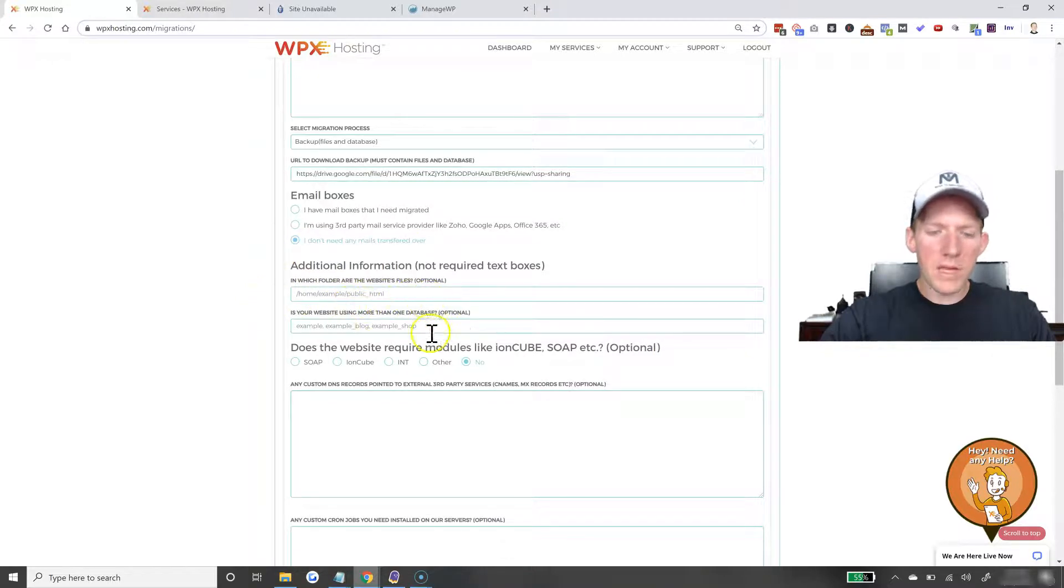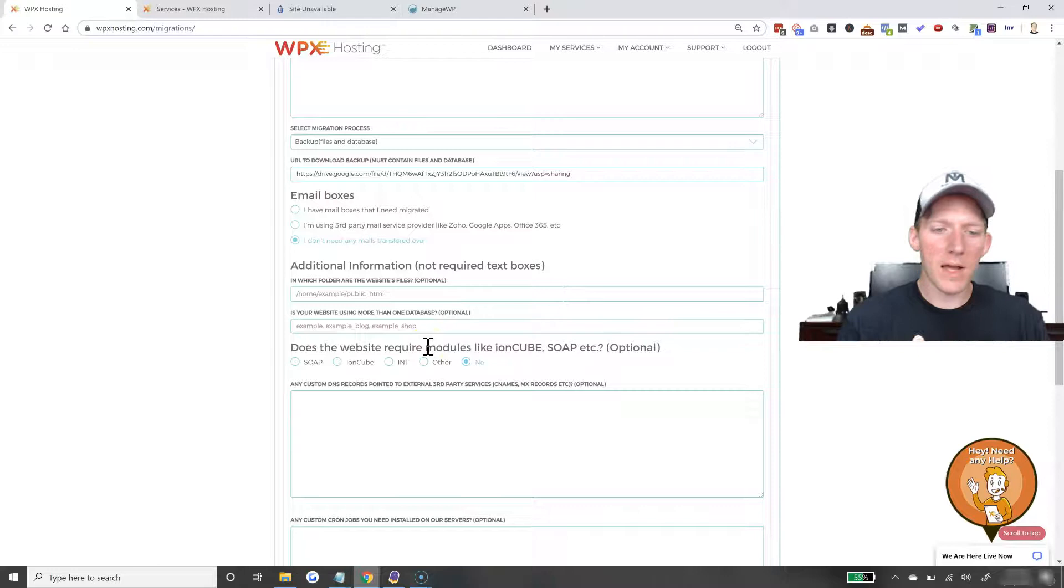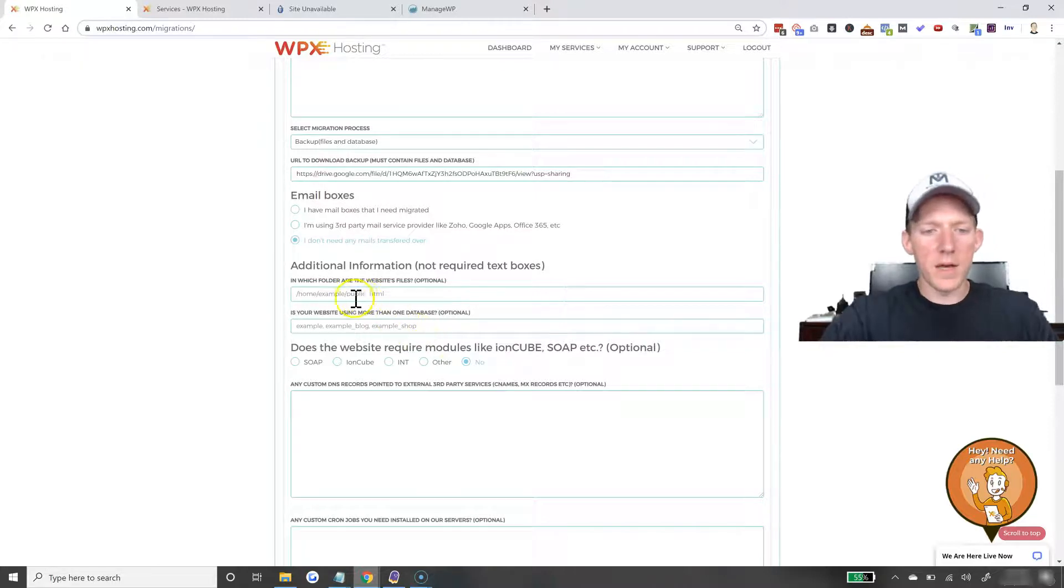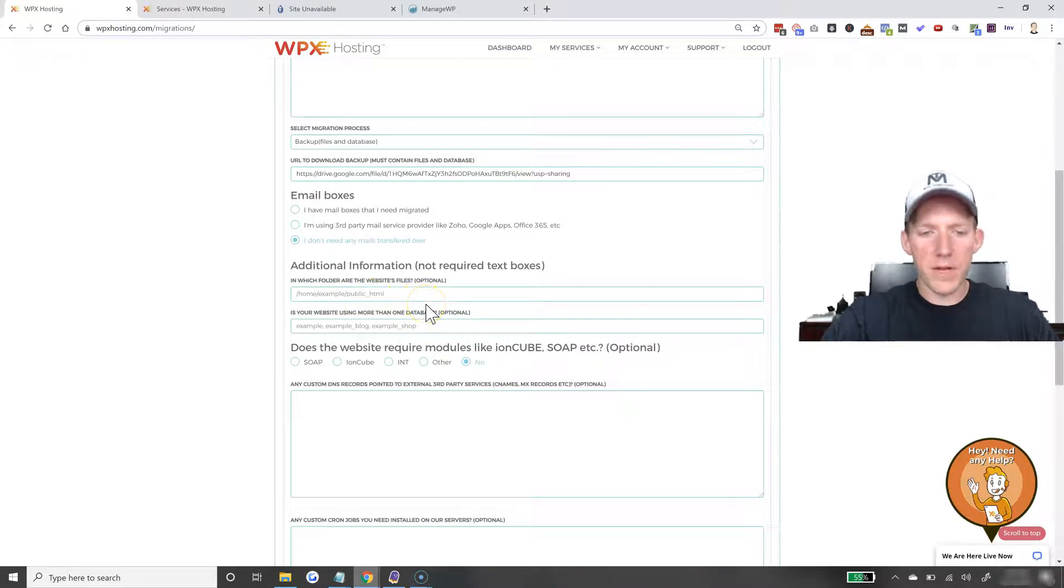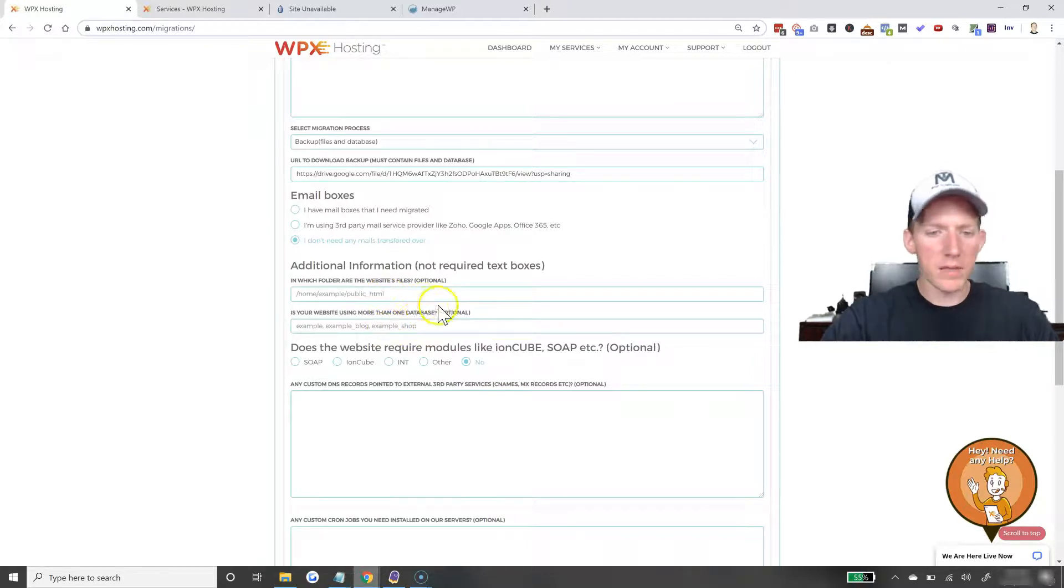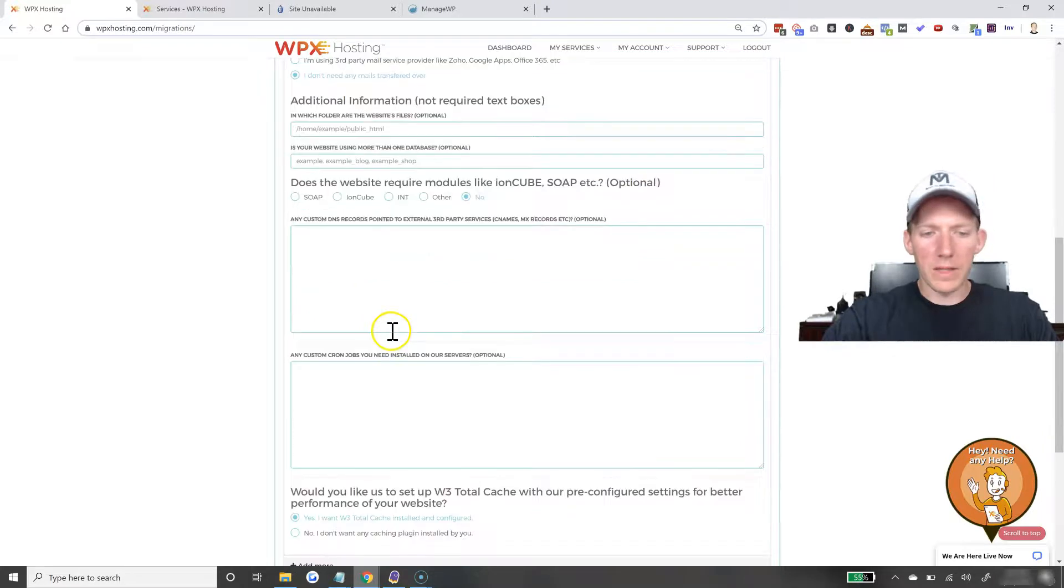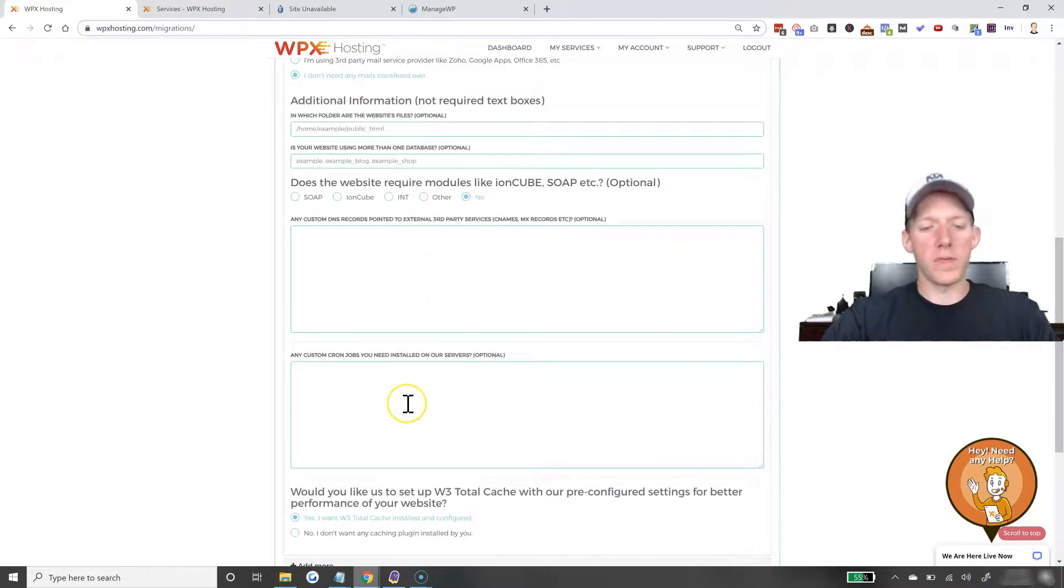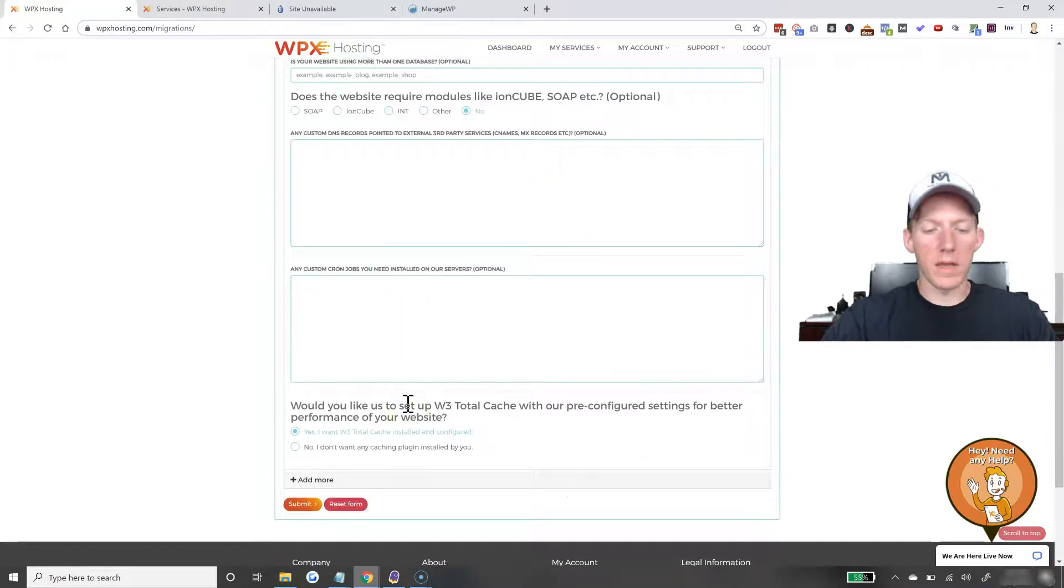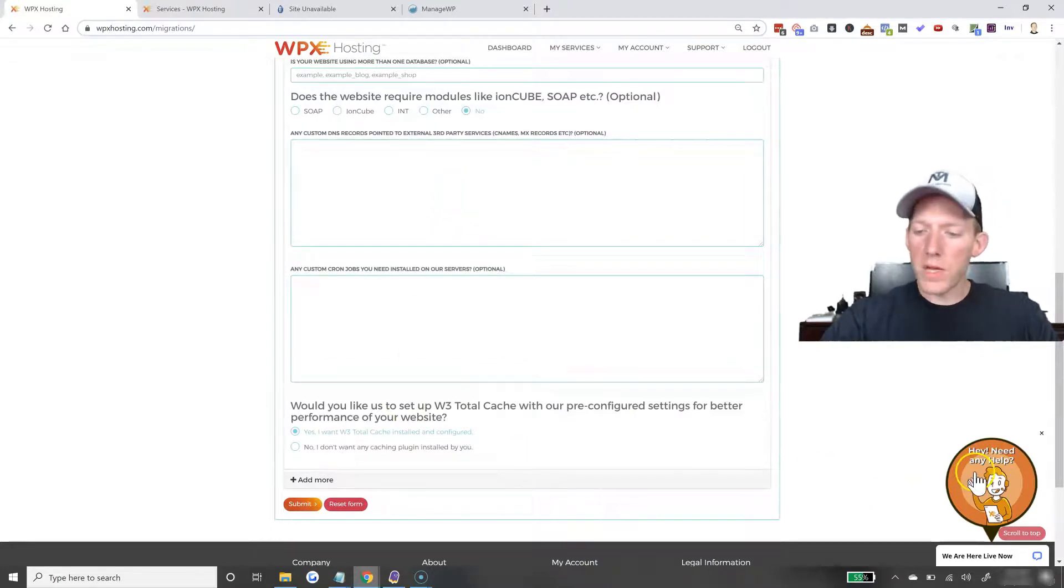All of this stuff is things that you might have, you might not, a lot of times you do not. A lot of times you're not using more than one database, things like that. So, you can just leave them blank, these are all optional. And a lot of times you're not going to have anything with this. But you might. If you do have questions about this stuff, reach out to their support.